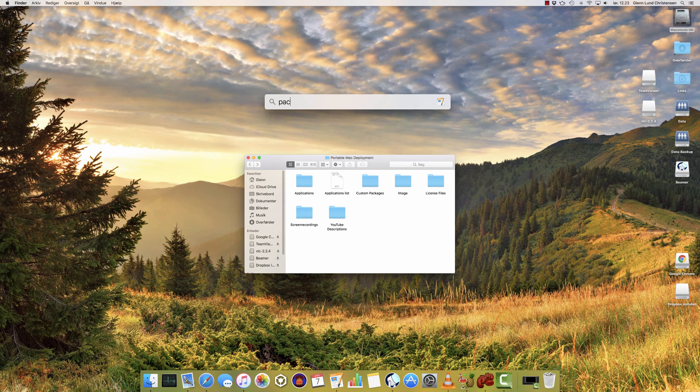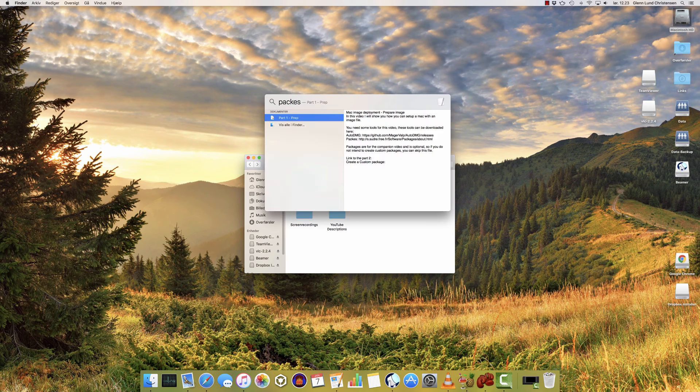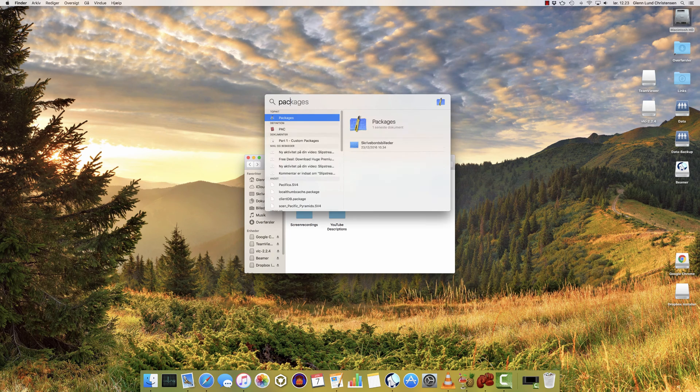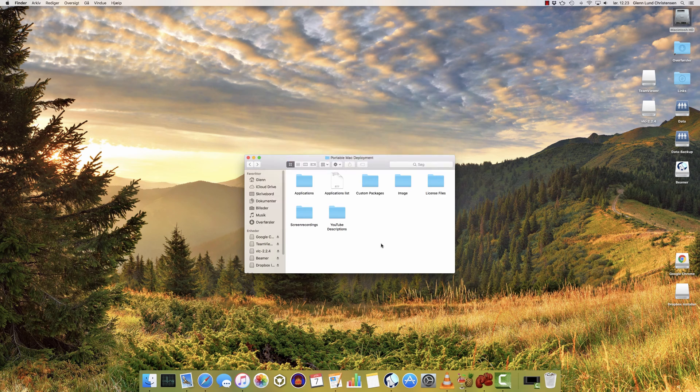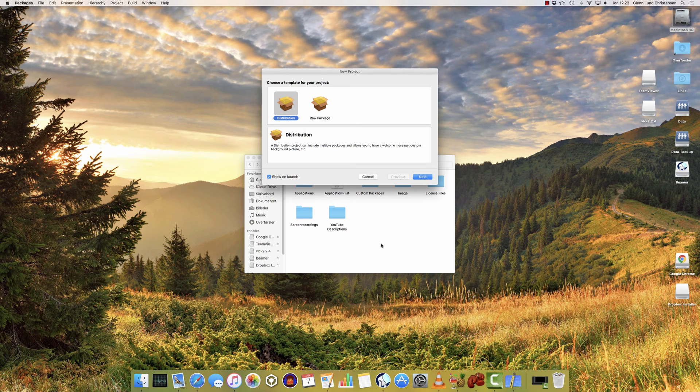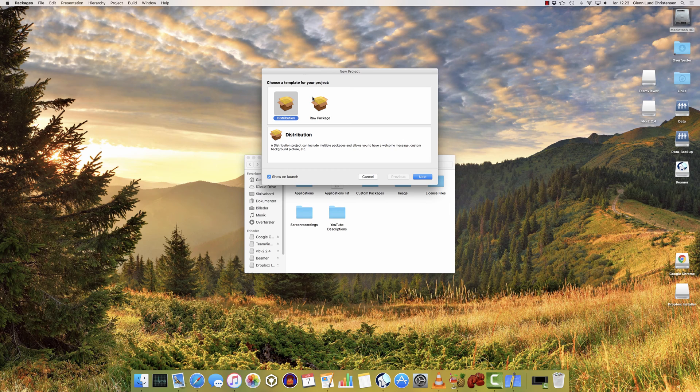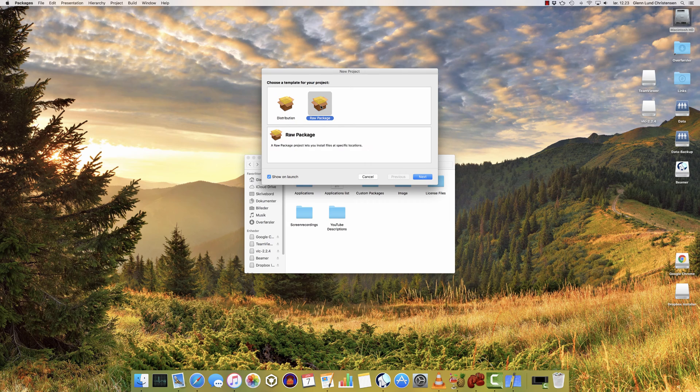You need the application called Packages. And if I at some point learn how to spell, it'll be a little bit easier for me to find it. When you open Packages, you'll get two options. You can create a distribution package and a raw package.